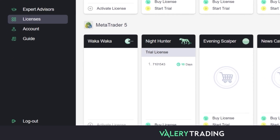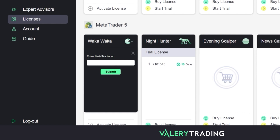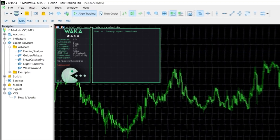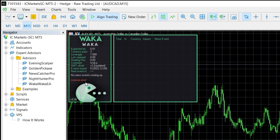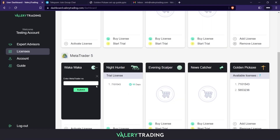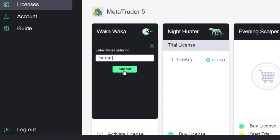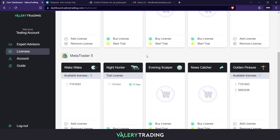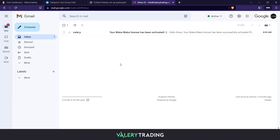I will proceed to activate one for MetaTrader 5 by clicking on the Activate License button and entering my MetaTrader account number. To find this number, I head over to my MetaTrader 5 platform. As you can see, I have Waka Waka EA loaded on a trading chart, but a message saying License Error is displaying in the GUI. That means I do not have an active license for this account, therefore the EA cannot place trades for me. Now I head to the top-left corner of the platform and see my MetaTrader account number there. Then I go back to the dashboard, enter this number, and click on Submit. The dashboard shows me a success message and my license is now activated and visible on the licenses box. As a confirmation, I also receive an email notification.